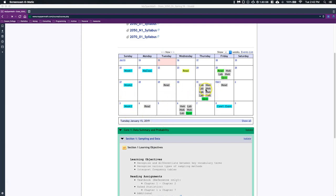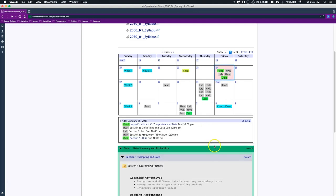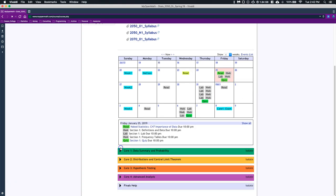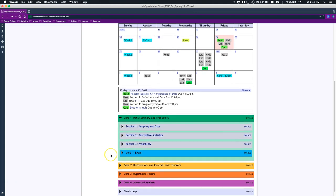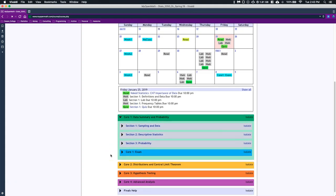Let's go ahead and click on Friday the 25th. Some of these things are green—if they're green it means you can go ahead and do them. If they are grayed out, it means we need to do some assignment or watch some videos before we can actually do that assignment. Our class is going to be separated into four distinct sections labeled as cores. Our first core is data summary and probability.